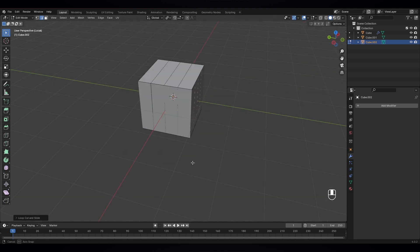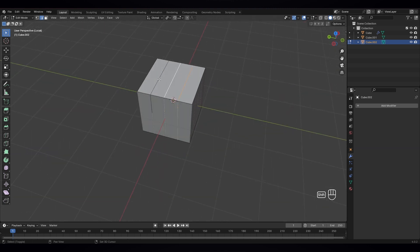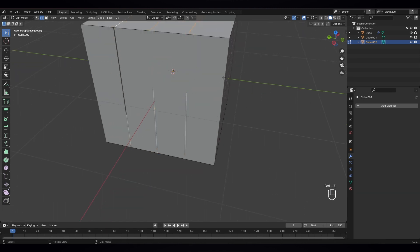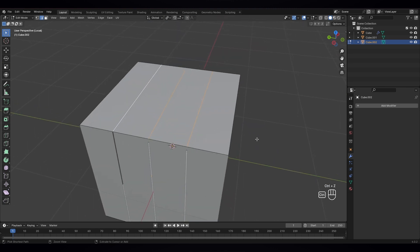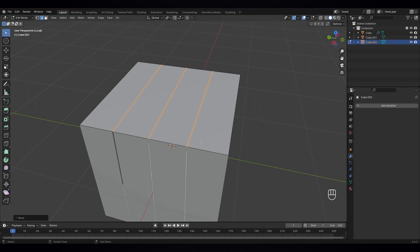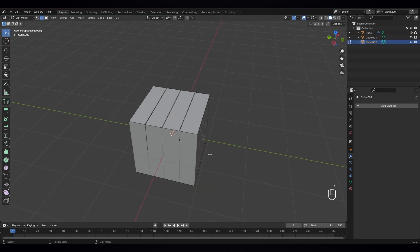Now again select them all and Ctrl B to bevel it — something a bit smaller. Let's close it up, make it this small. So again, yeah. Now X, delete the faces.